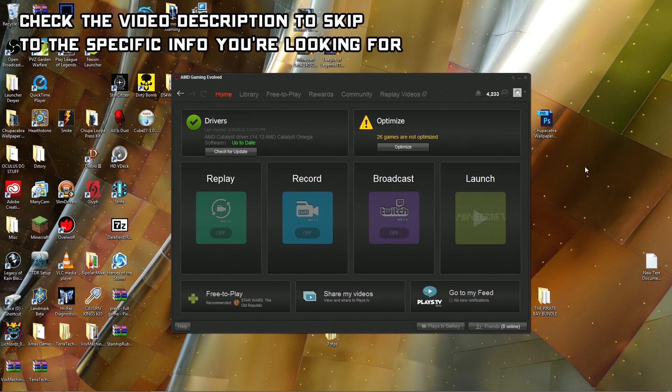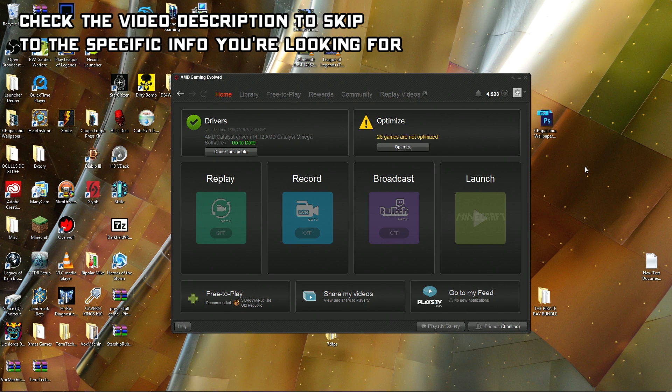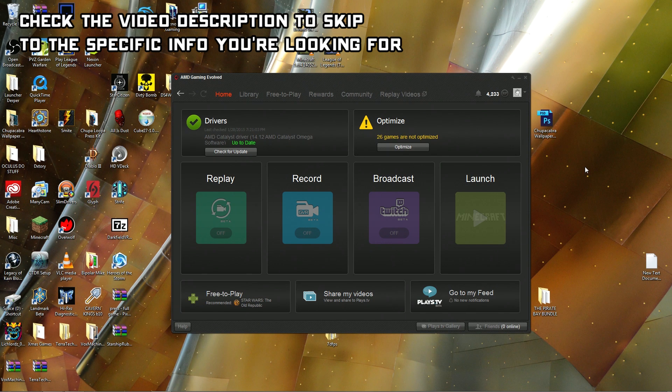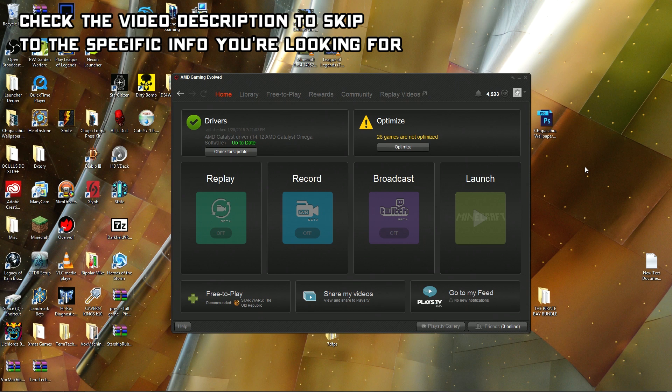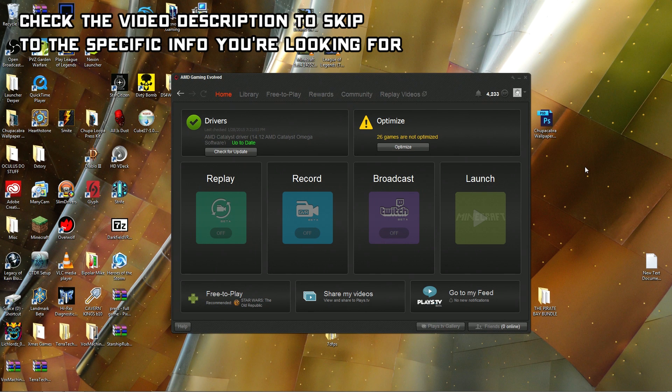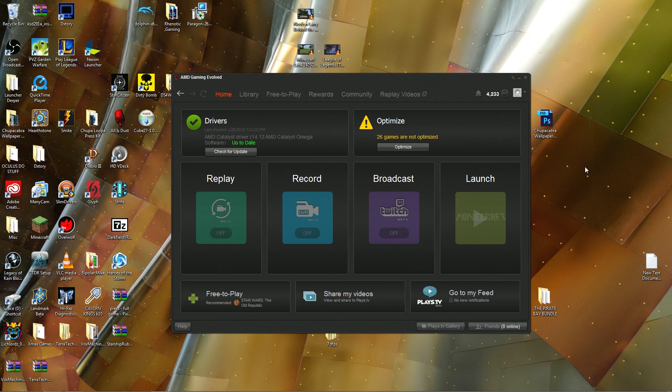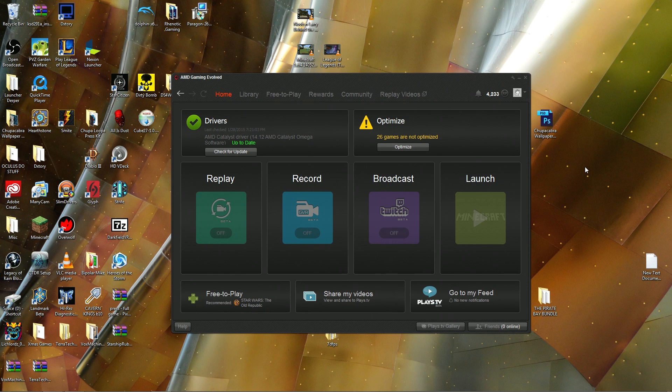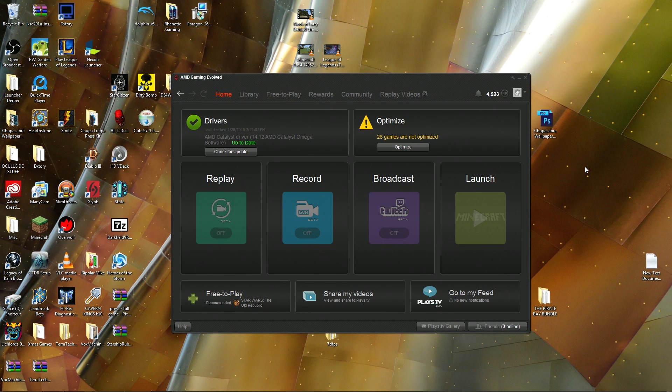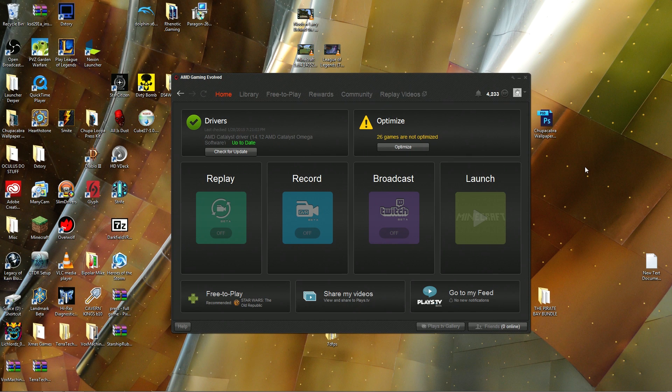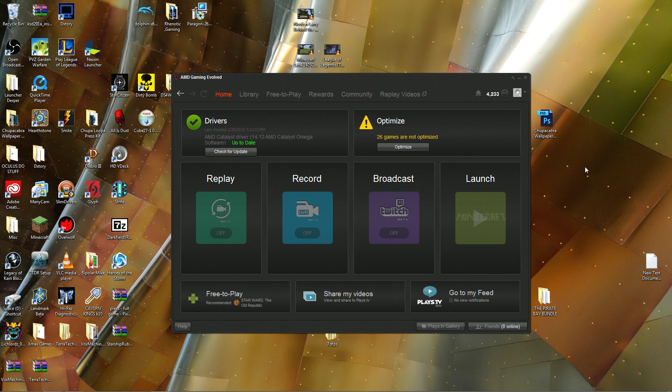AMD Raptor and its counterpart for NVIDIA users, NVIDIA Shadowplay, are two recording softwares that work on the driver level with your graphics card in order to record and stream your gameplay while not taxing your hardware quite as much as OBS or XSplit.